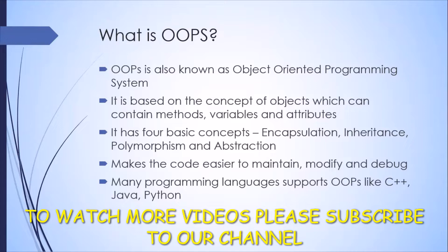While writing your code, you will try to follow a certain pattern so that your code is consistent, reusable, and maintainable. That's where object oriented programming comes in.